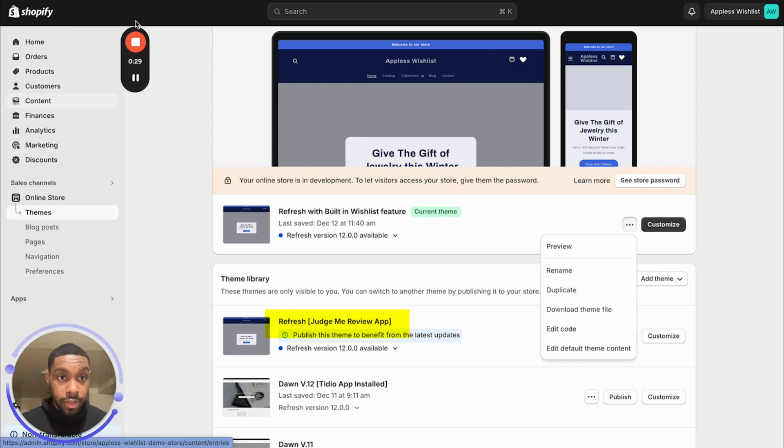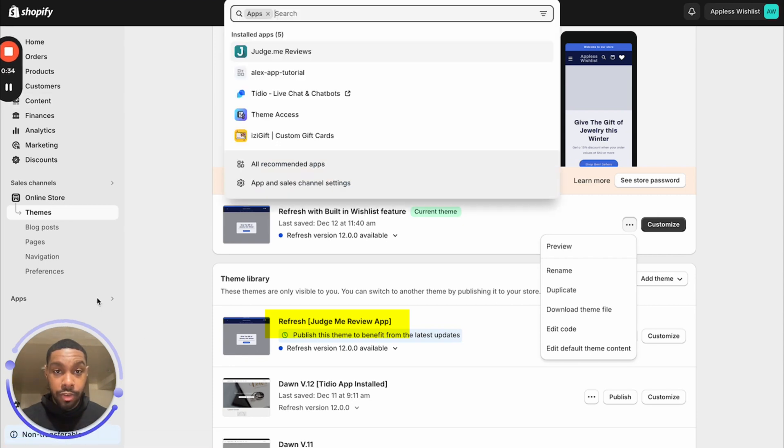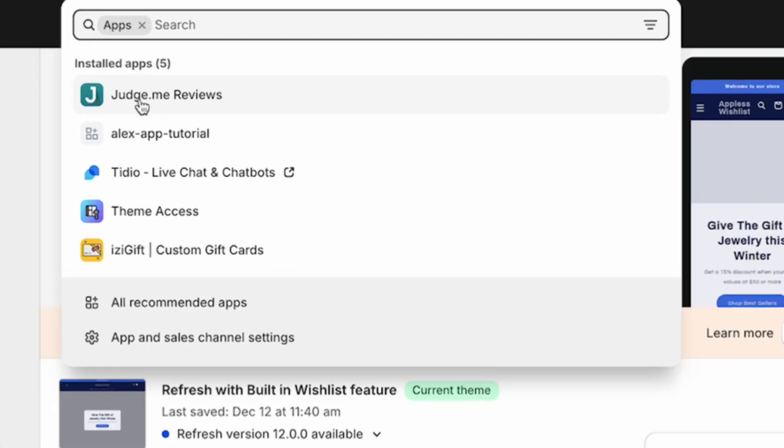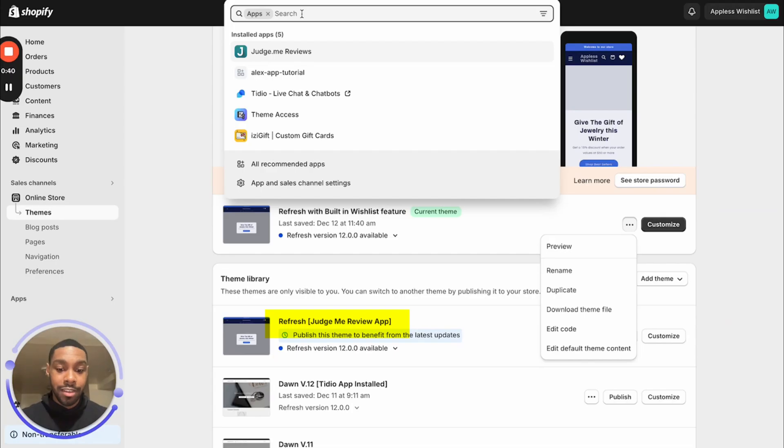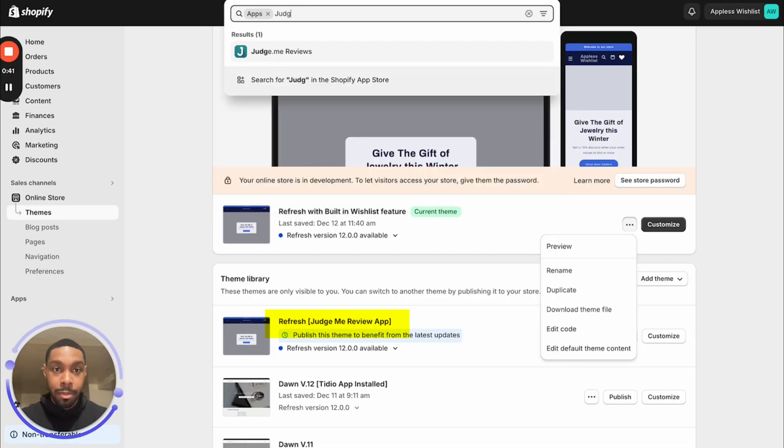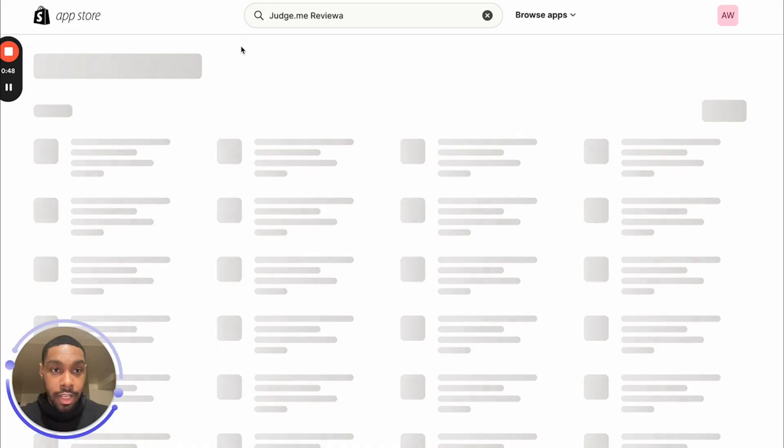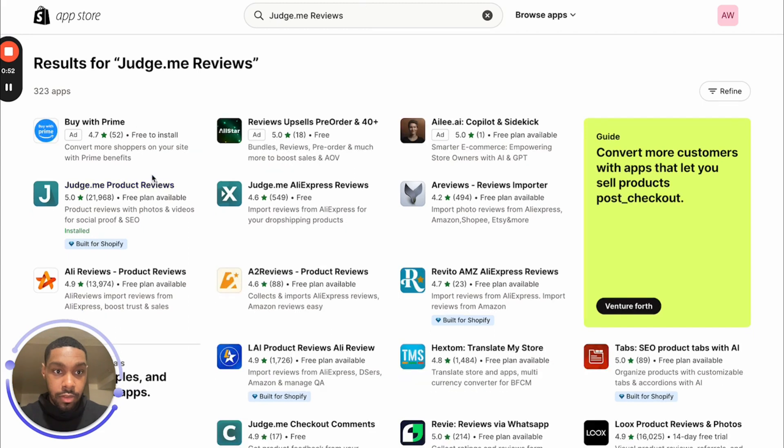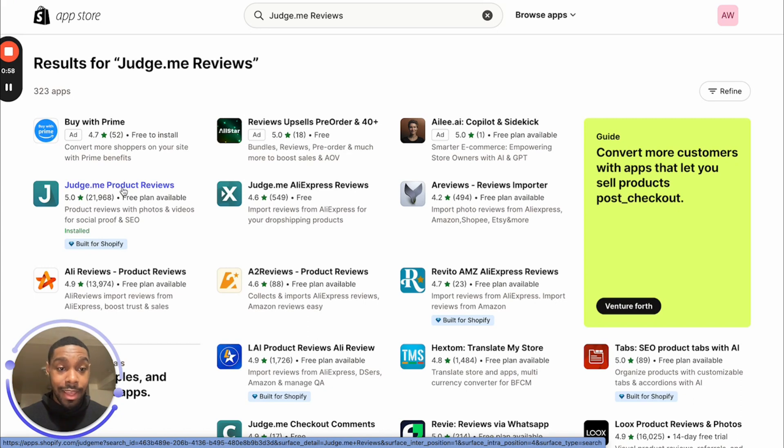So once you do that, then you are going to hop over to apps, right? You can see I have an app installed called Judge.me Reviews. Obviously you won't have this app, so you can just search up Judge.me Reviews on the App Store and it should show up. See, it's the app that's right here. Or you can check out the description. I also put the app in the description. Either way, hit the app, you're going to install it, and we're going to be working on their free plan to start us off.